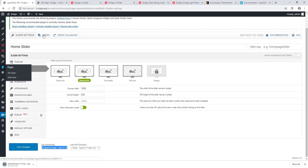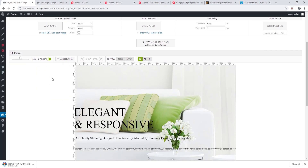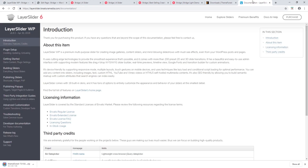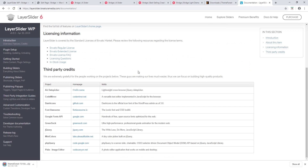As for editing the slider itself, LayerSlider is a third-party plugin so we recommend looking at the official plugin documentation. We will leave the link in the video description — review it to familiarize yourself with the various options that come with LayerSlider.